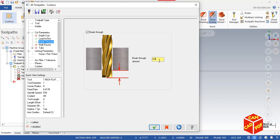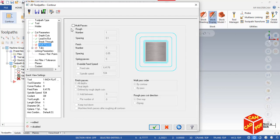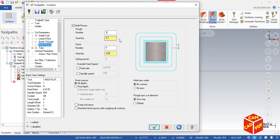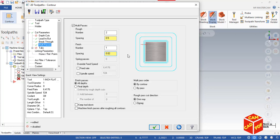Now go to Breakthrough, enable Breakthrough, just simply put 0.05, and go to Multi-Passes, enable Multi-Passes, and make our rough pass to 2, and make our spacing to 0.5, and make our finish pass. We're going to do one finish pass. Click over here and its spacing is going to be 20th. Leave everything default.